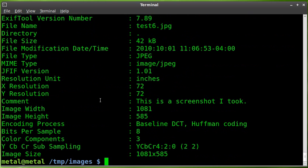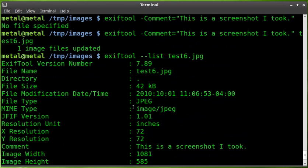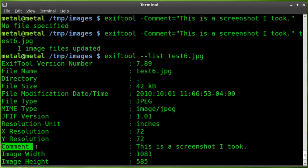Image size, image width and height, color components, just a bunch of information: what type of file image it is, the name of the file. And here we can see comment: This is a screenshot I took.